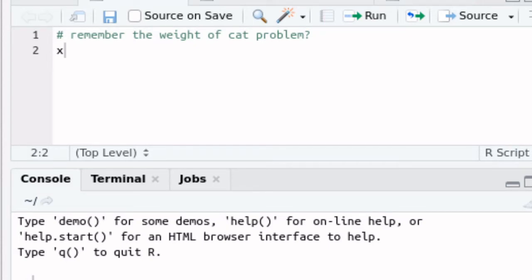You remember the weight of cats problem that we looked at earlier. There was a little sample of five cats and they looked at the weights of each of those five cats. Let's build an object X that contains those five weights. As always we'll use the concatenate function to help us do that.